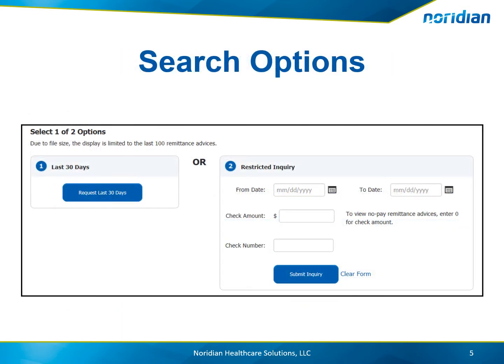Users can request the last 30 days of remittances, or search for a specific remittance advice by a date range, check amount, or check number.